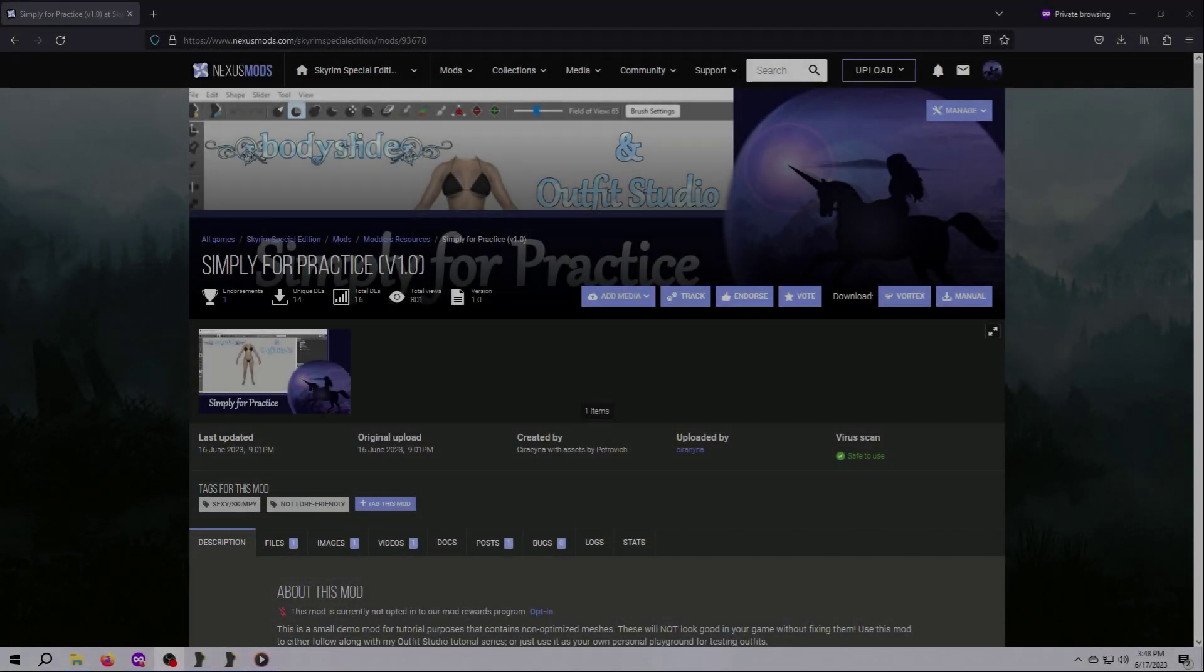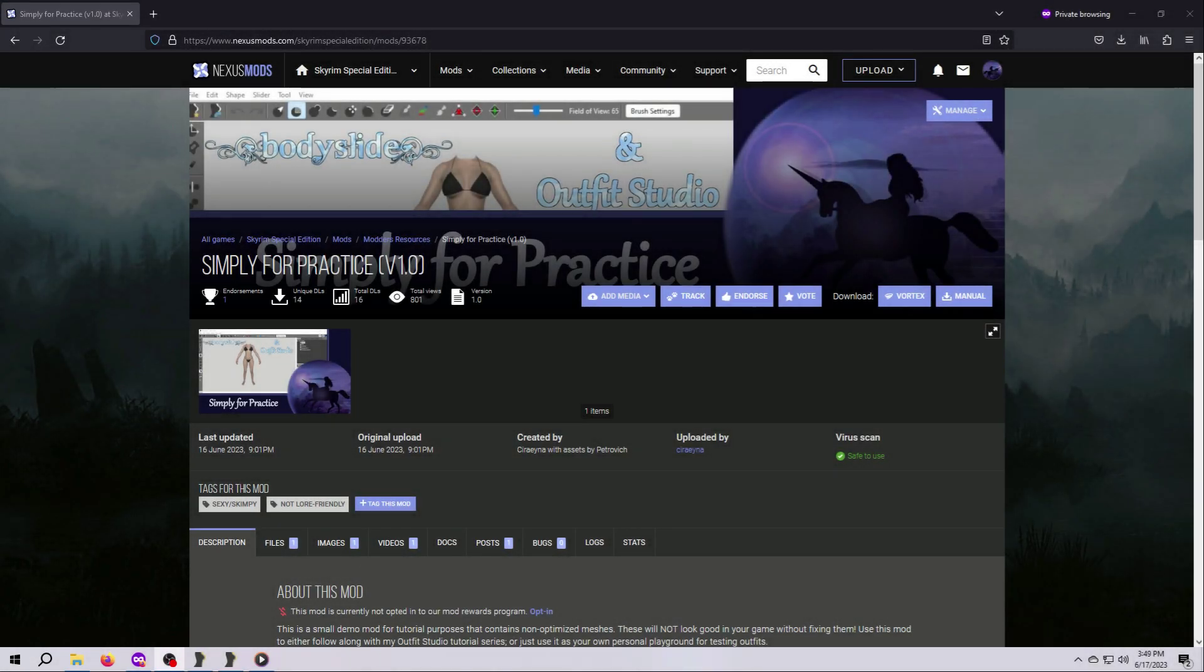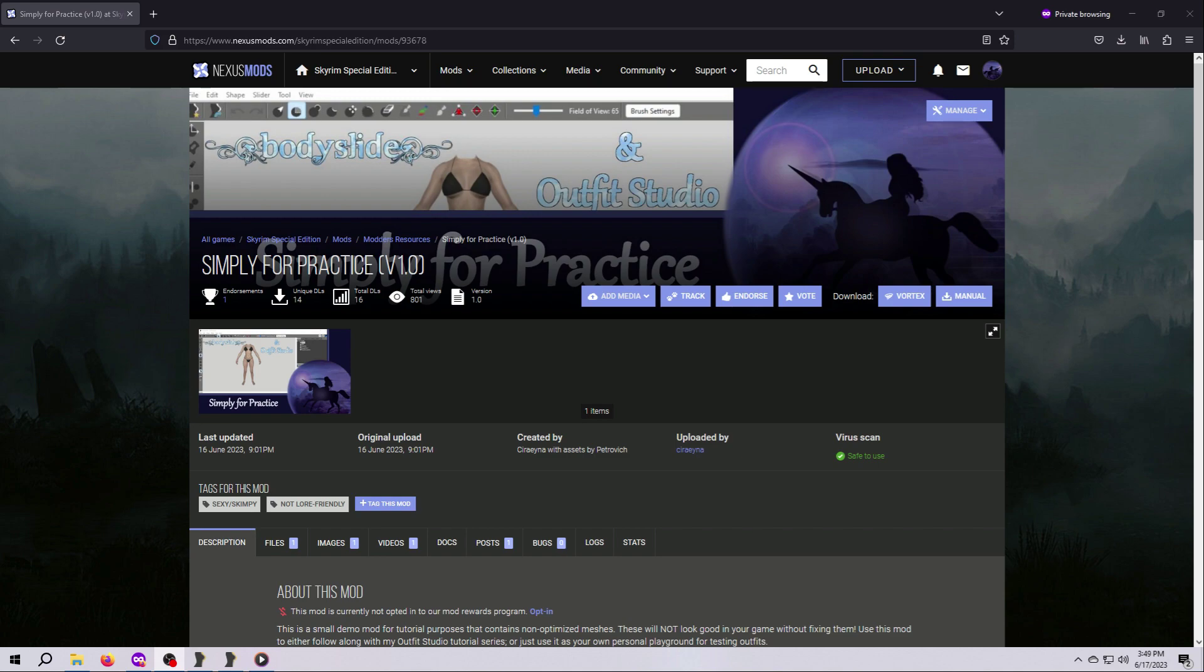If you'd like to follow along, or you just want a testing place for your outfit work, feel free to head over to the Nexus and download the mod I made as a companion to this tutorial series. It is called Simply for Practice, and I've put the link in the video description. If you'd like to use it, head over to the Nexus, then download and install the mod as you normally would via your mod manager. Be sure to activate it in your load order.